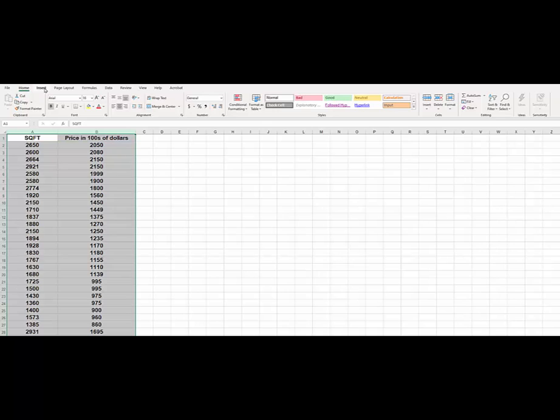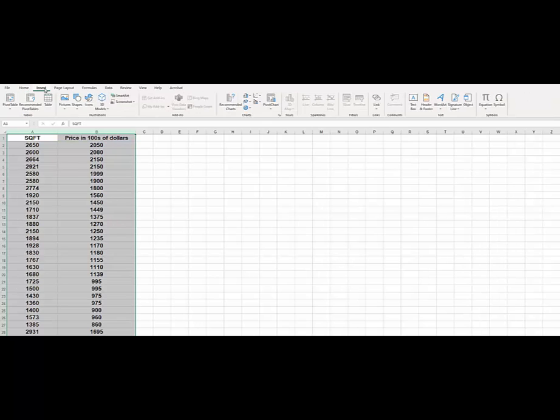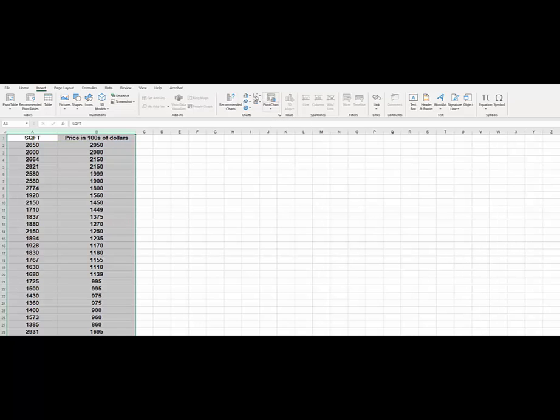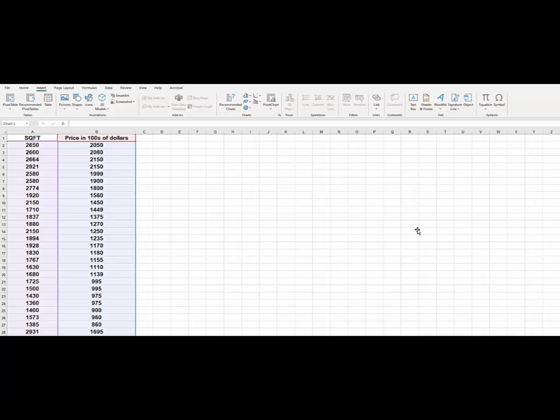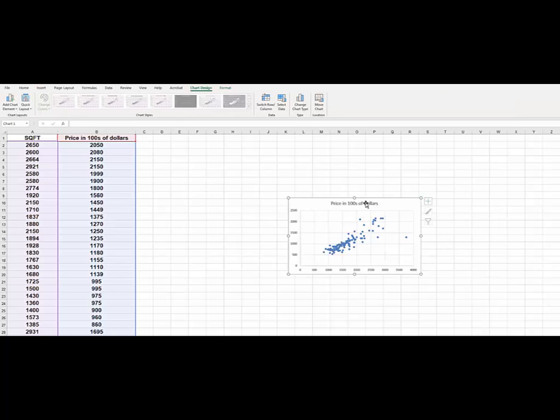So then we will go for insert and what we want to insert in here. We want to insert a scatter plot. Just take a simple scatter plot. So it's right here for you.